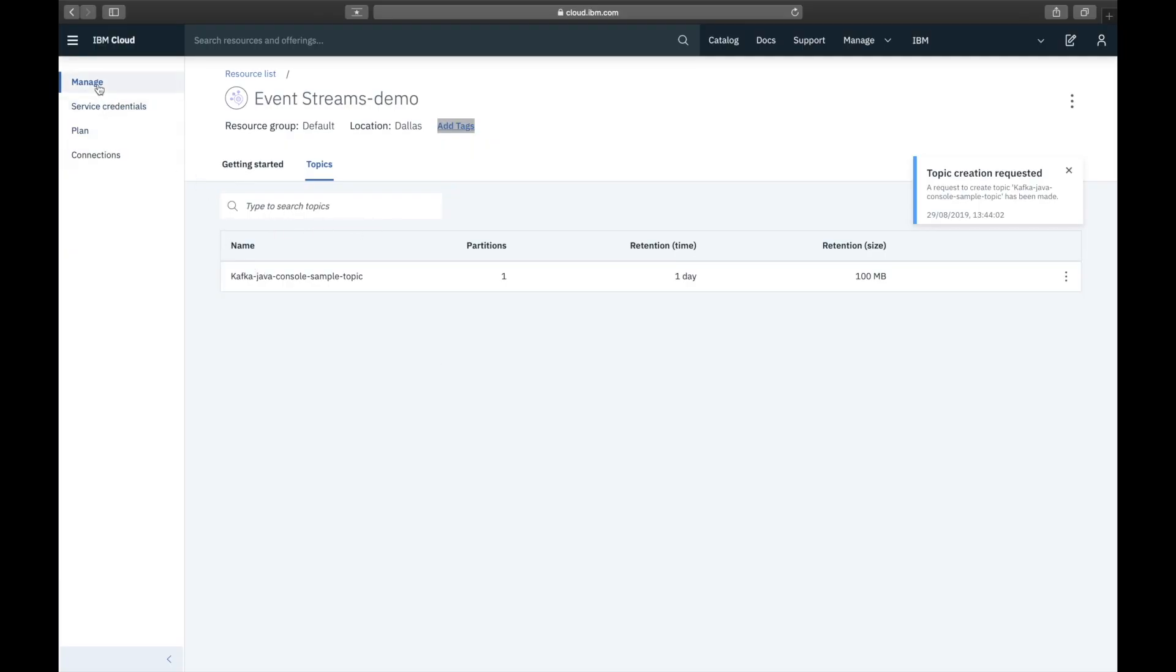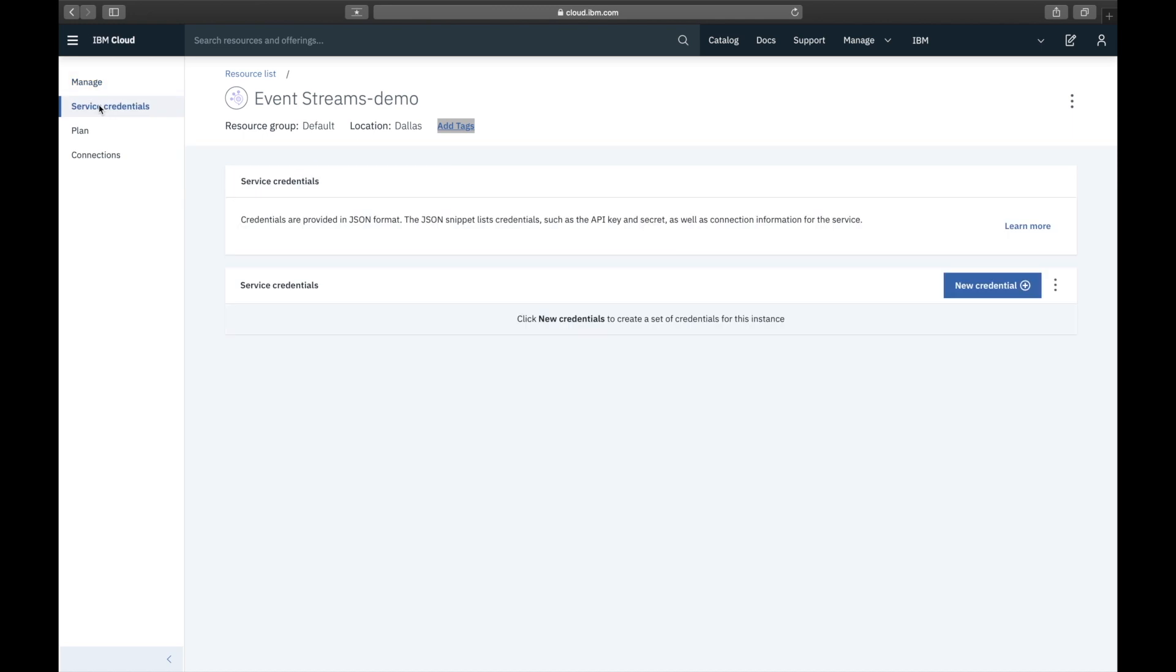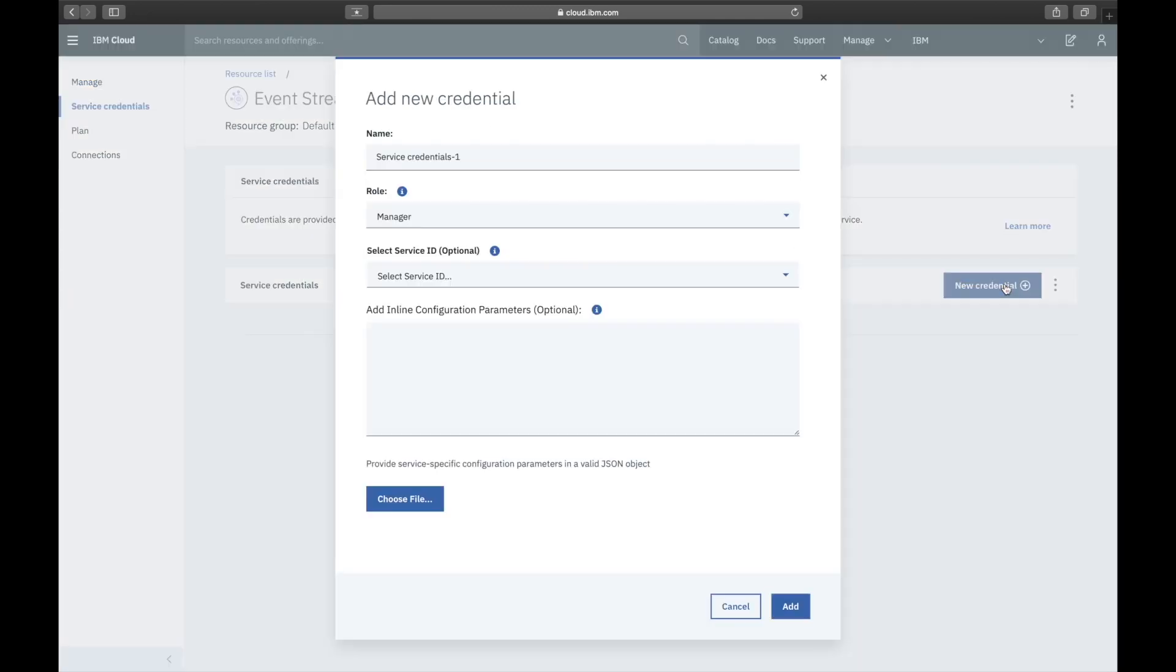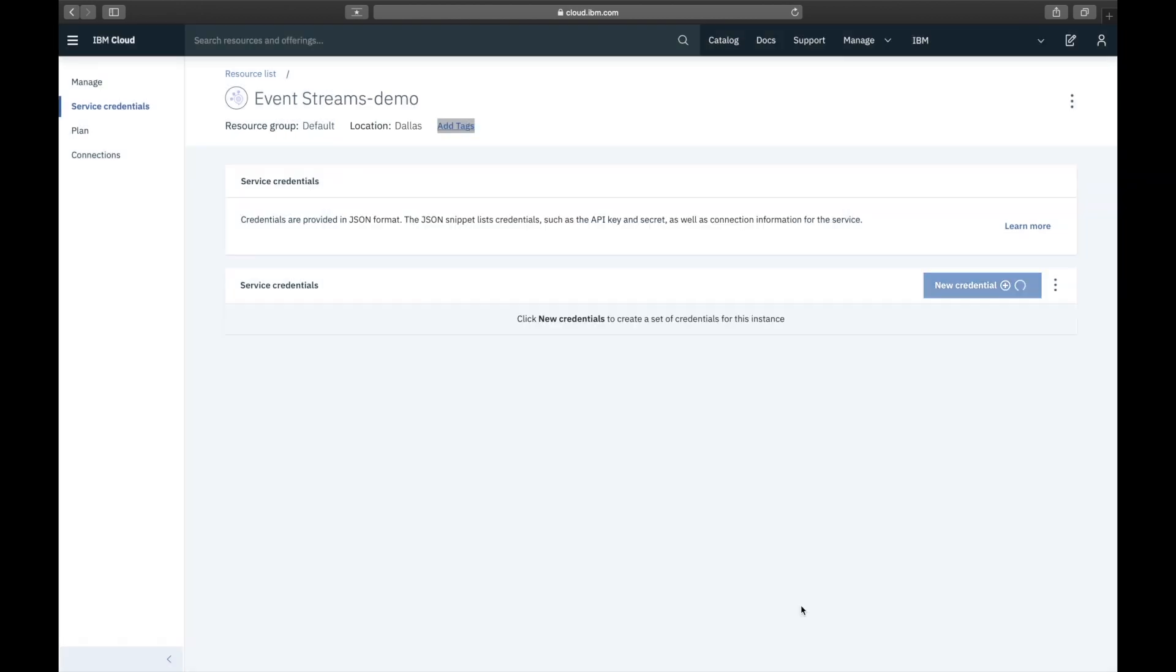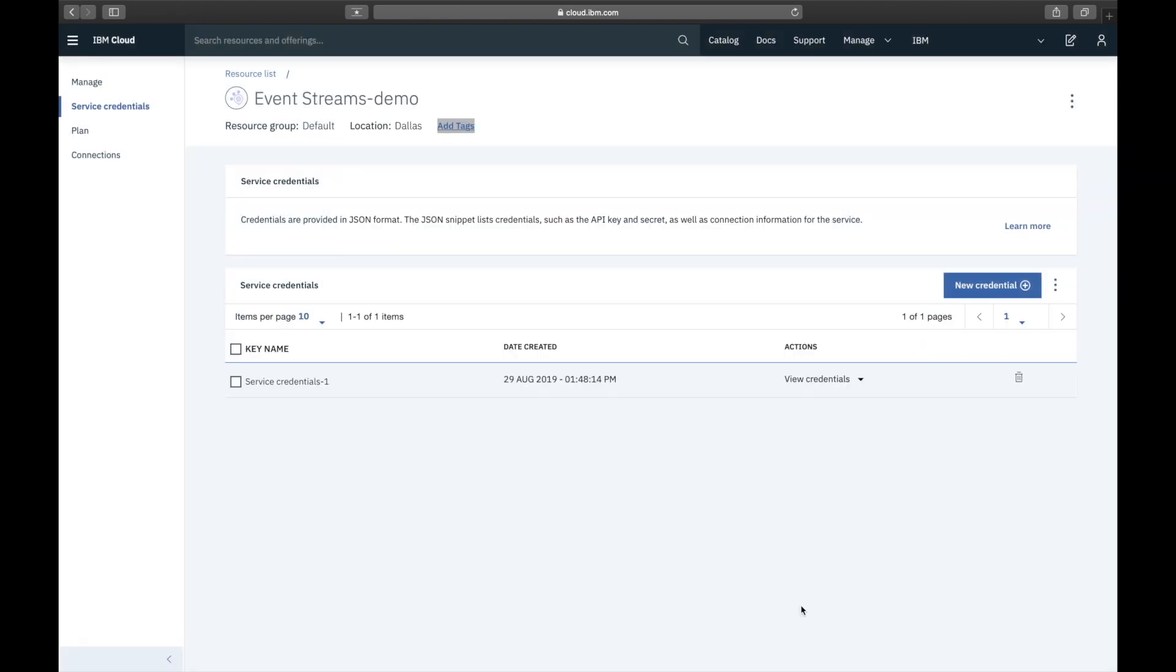Navigate to the Service Credential tab on the left hand side. From here you can create new credentials for your service. Click New Credentials. Give the credential the Manager role so that it can create and access topics. Press Add. You can then simply view your new credentials using the View Credentials button.